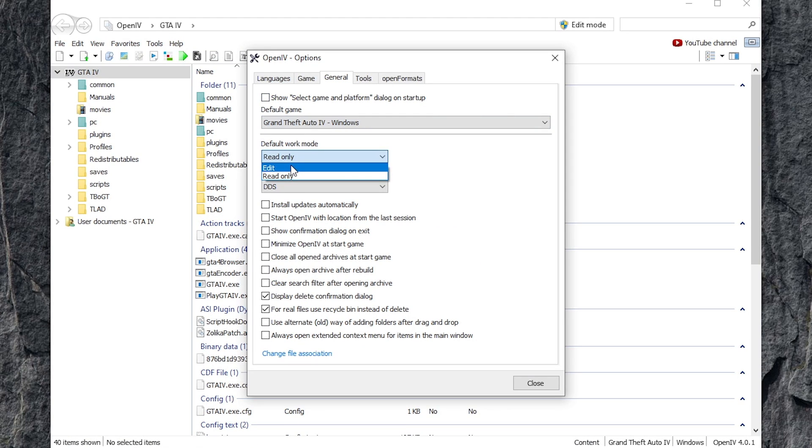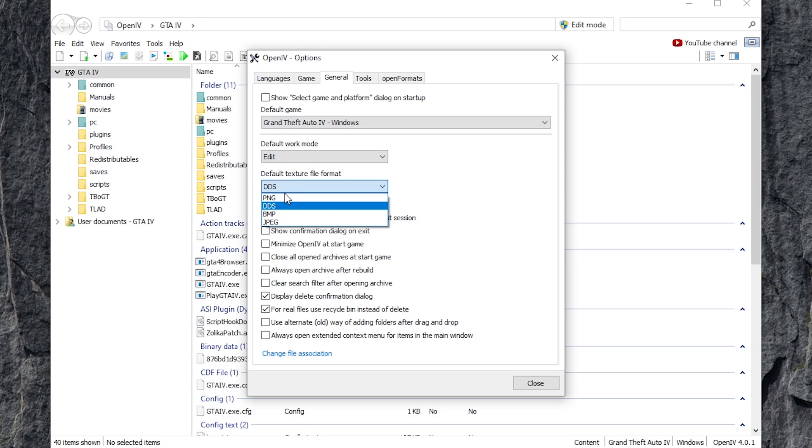After that, change the default work mode to edit mode so you don't have to go to edit mode each time you open up the program. Also, if you're going to mess with textures, change the default texture file format to PNG, and also do it for Open Formats tab. And now you're done.